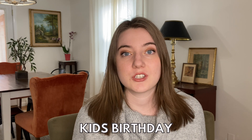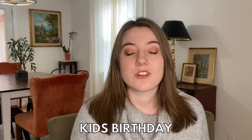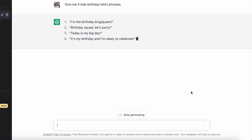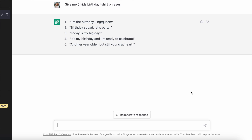The first niche I wanted to tackle was the really popular kids' birthday niche. So the first thing I searched was 'give me five kids' birthday t-shirt phrases,' and this is what it came up with: 'I'm the birthday king or queen,' 'birthday squad, let's party,' 'today is my big day,' 'it's my birthday and I'm ready to celebrate,' and 'another year older but still young at heart.' Right away, there's not a huge winner for me, but there are some great jumping off points.